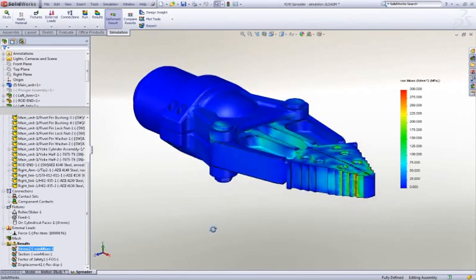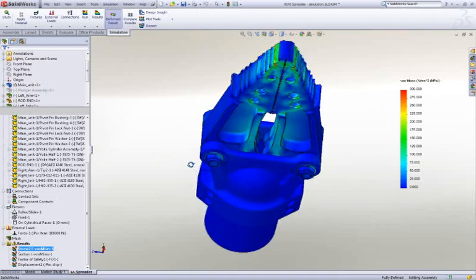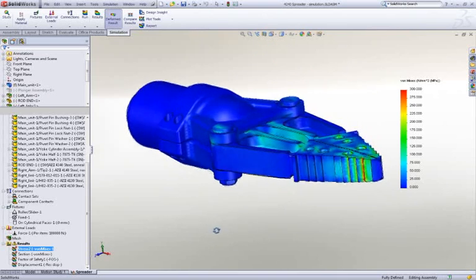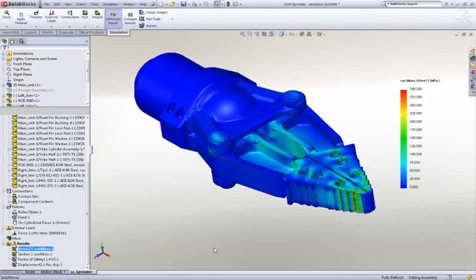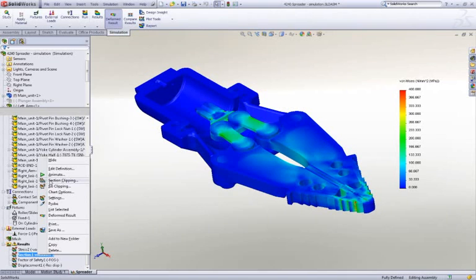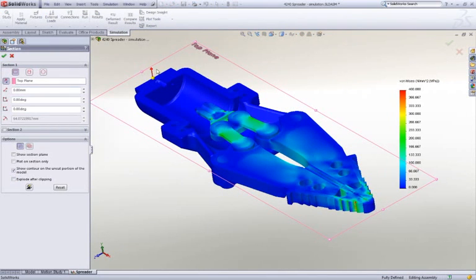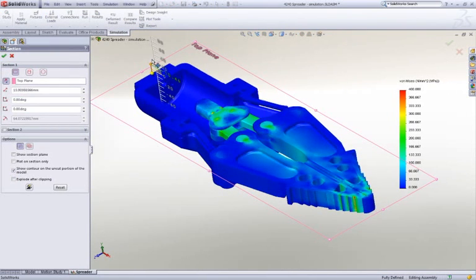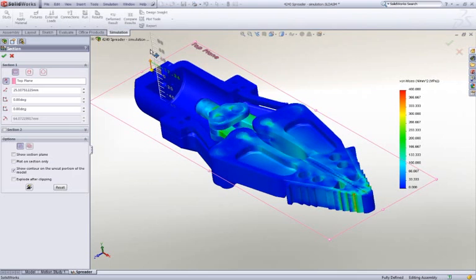A force has been applied to the hydraulic piston and the tips of the arms are being held in place. We're even able to slice through the model to look at any internal sections. Results update dynamically for immediate feedback.